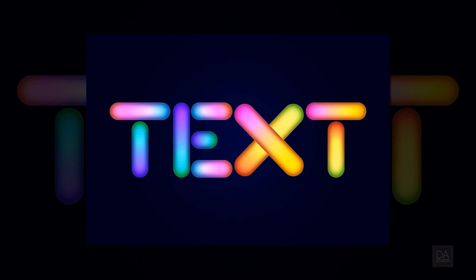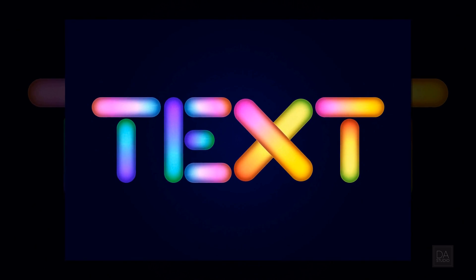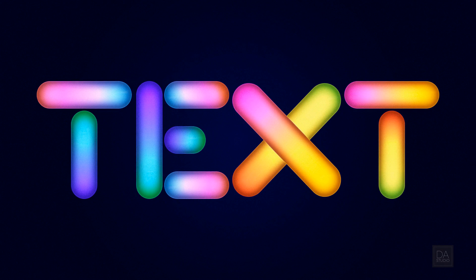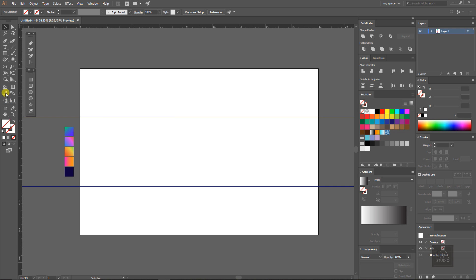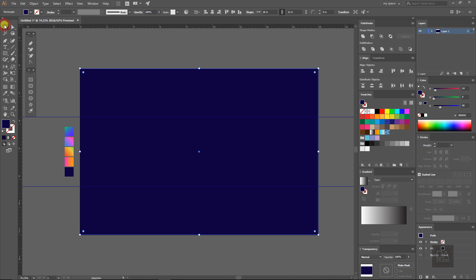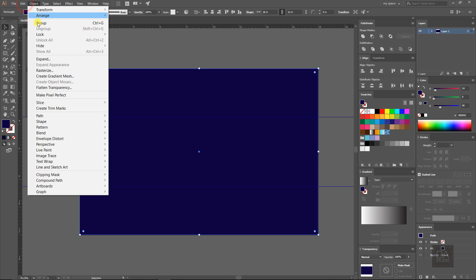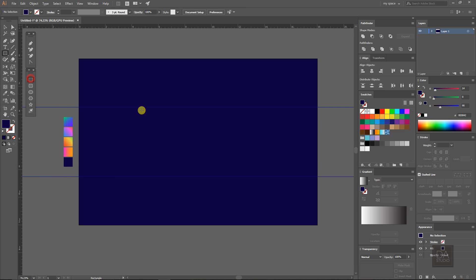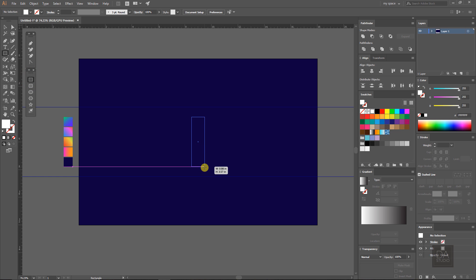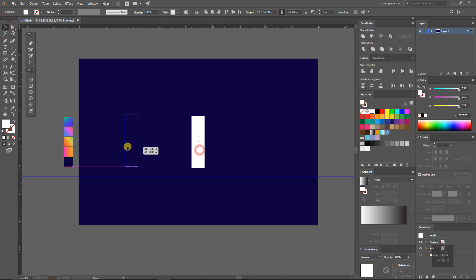Hey everyone, welcome to Design Art Studio. Today we're going to make this beautiful glowing text effect in Adobe Illustrator. Take a new document and make a background, fill it with dark blue color. Now make your text like I'm doing here, or you can use any font you like to use for your project.